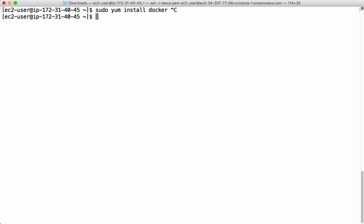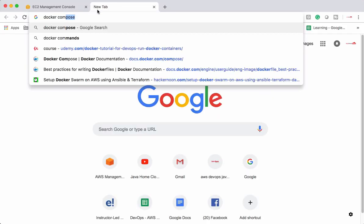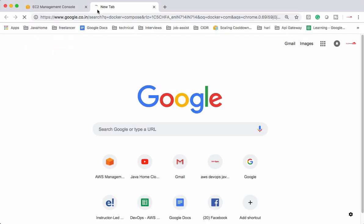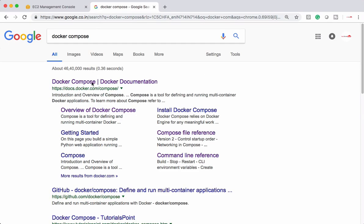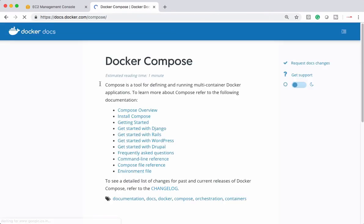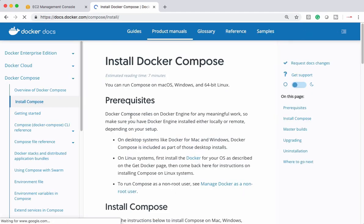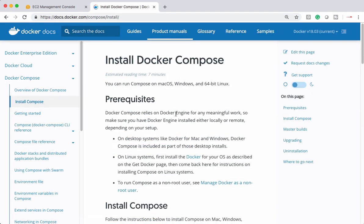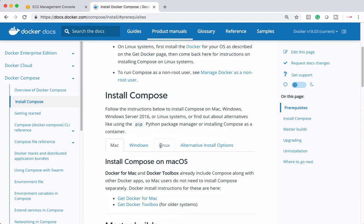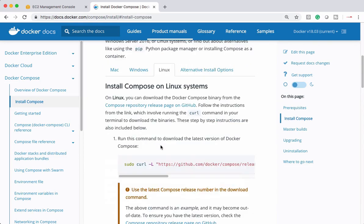The next thing is we have to install Docker Compose explicitly. Docker Compose will not come along with Docker installation. Let's see Docker documentation for installing Docker Compose. This is the one. Let's see how to install Docker Compose on Linux machine.